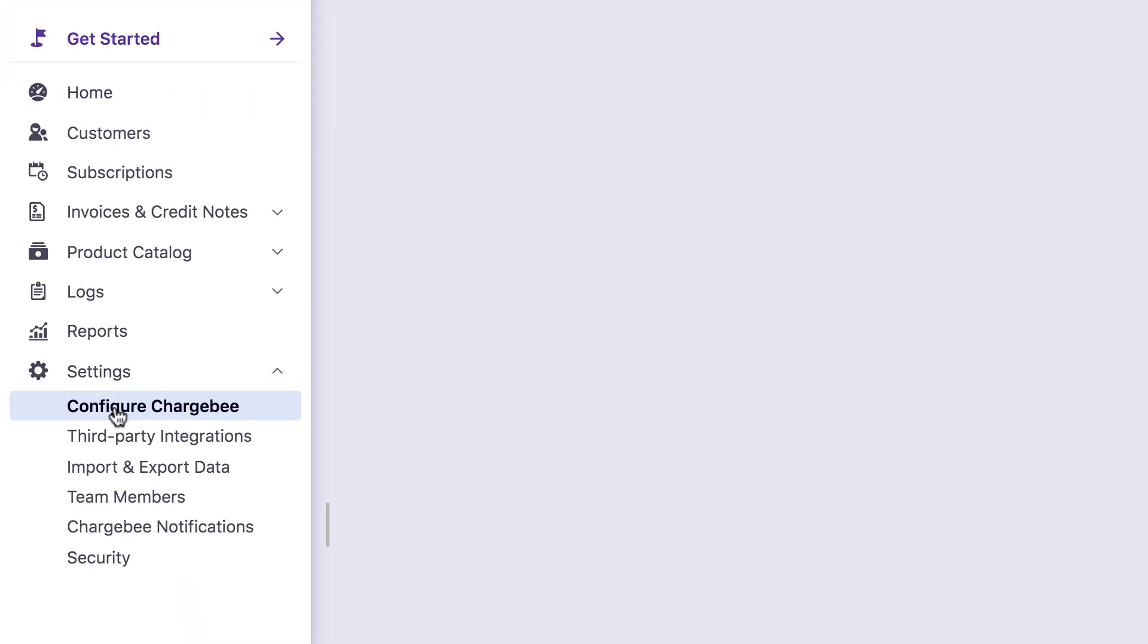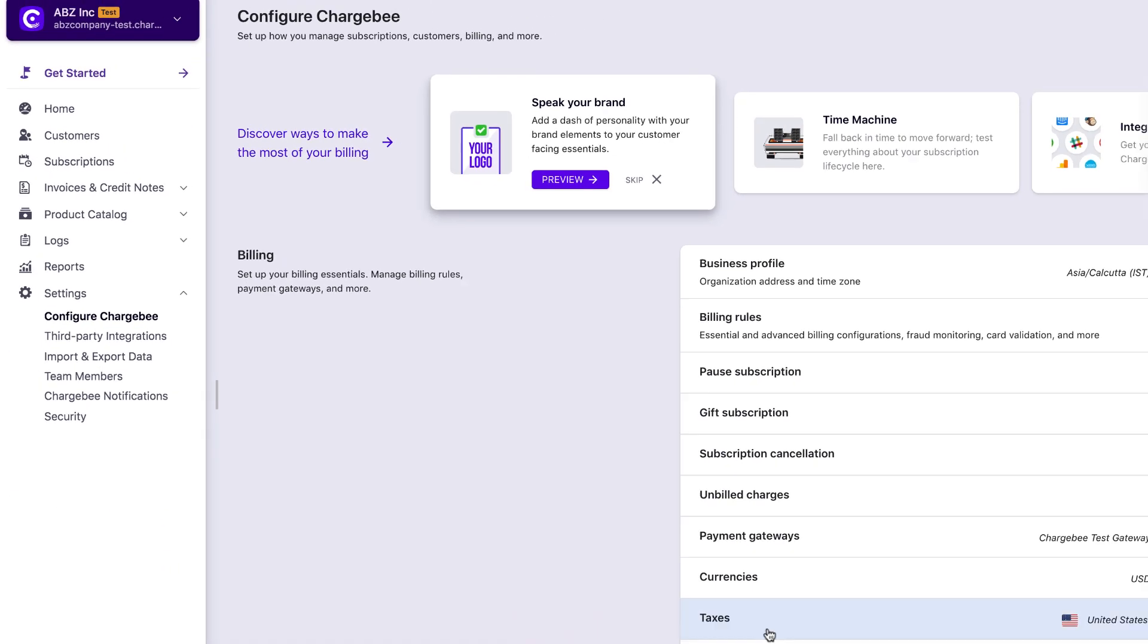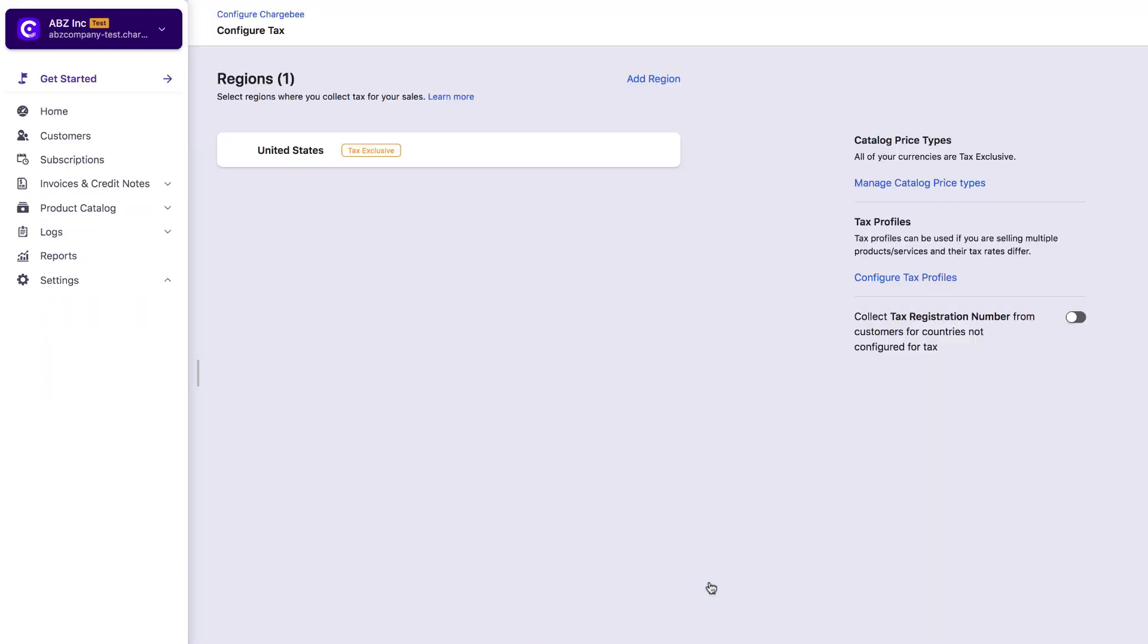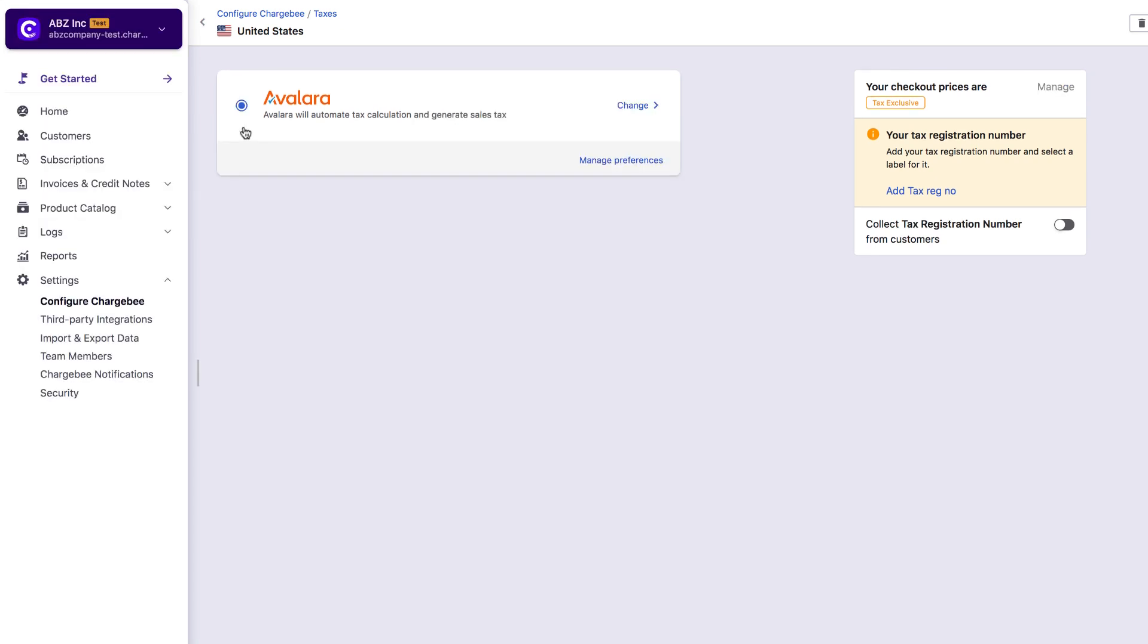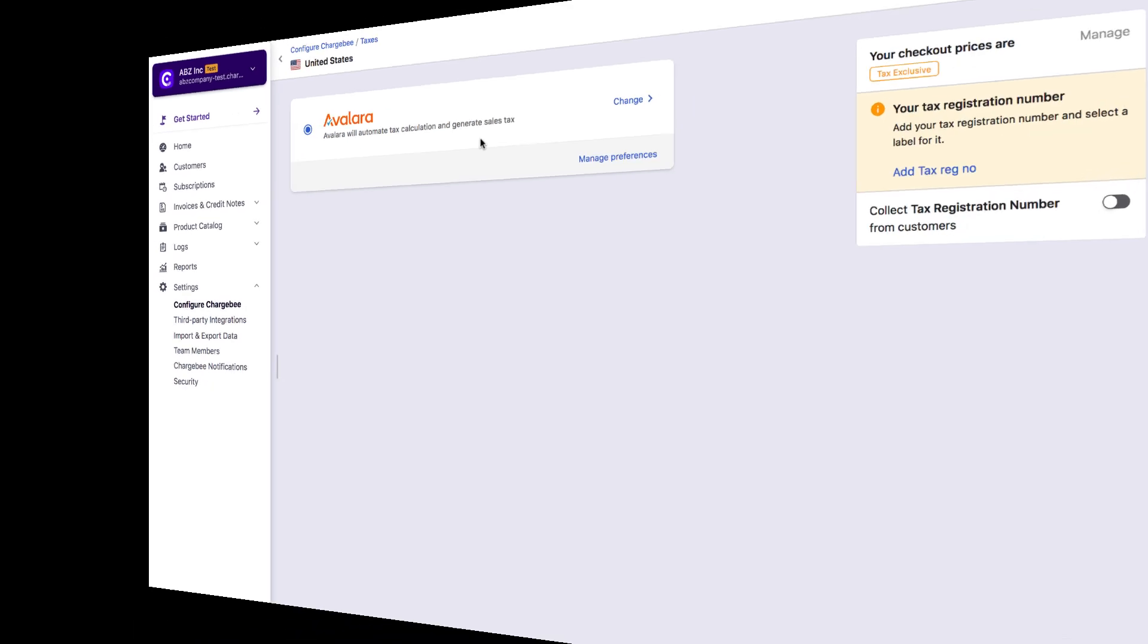Click Settings, Configure Chargebee Taxes. Go to the respective taxable regions, say United States, and choose Avalara as preferred mode of tax calculation. Unless you do this, Avalara will not be used for automatic tax calculation in Chargebee.